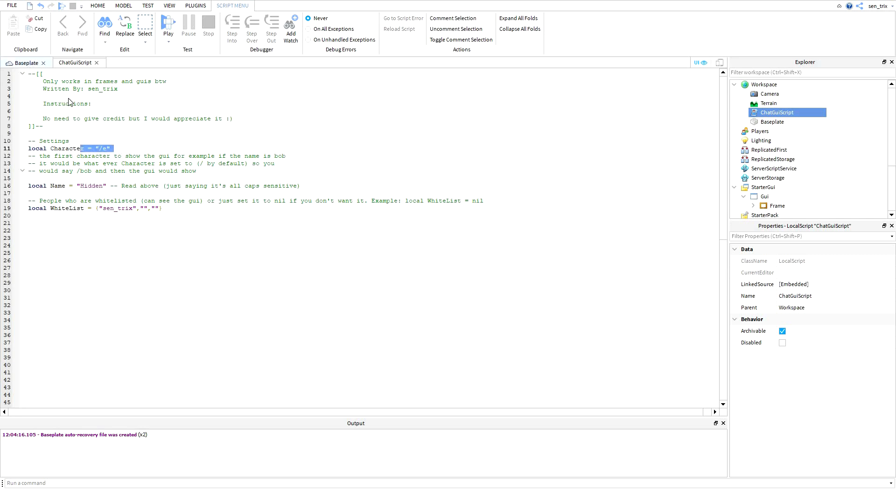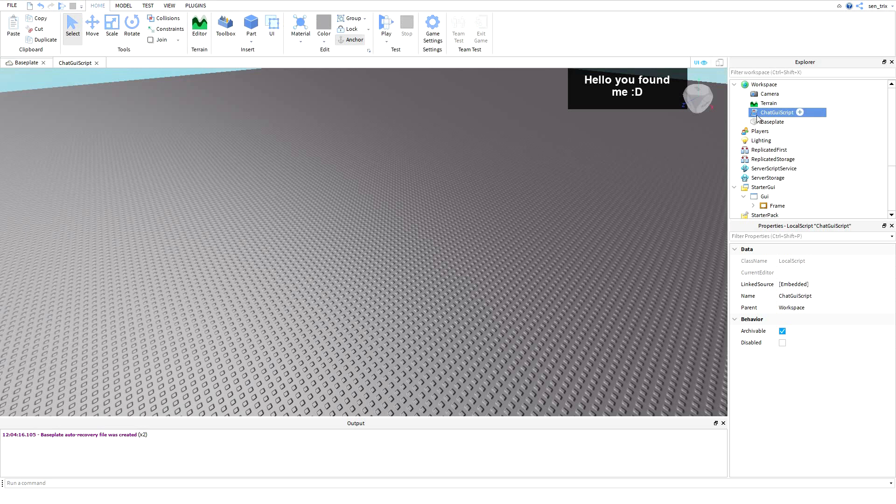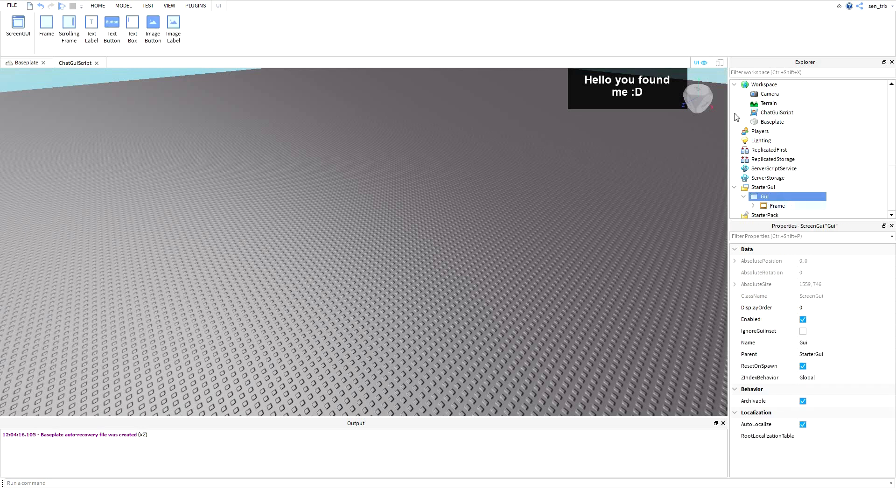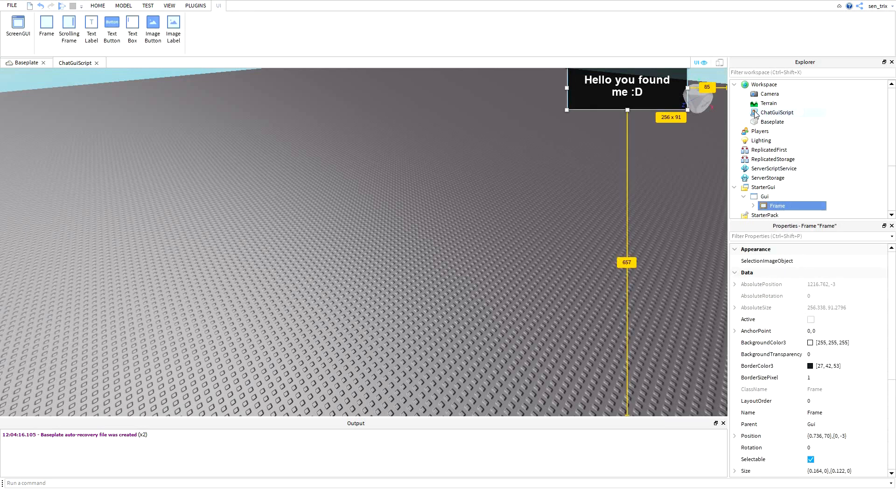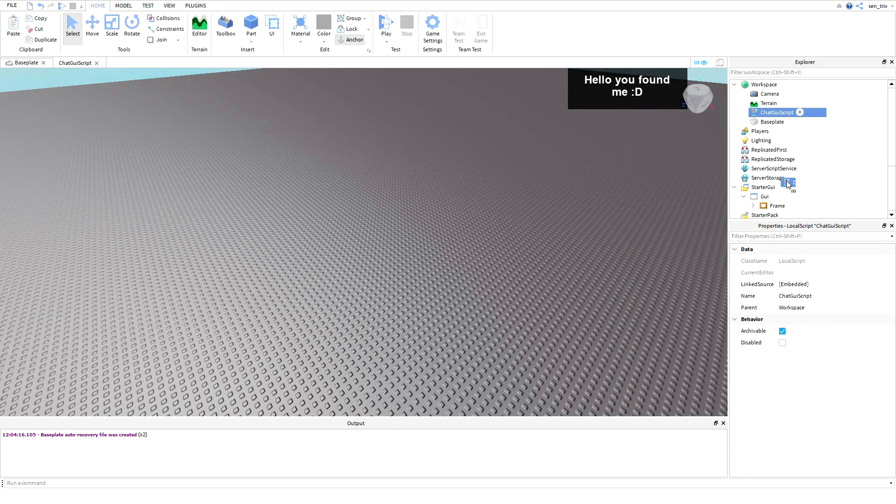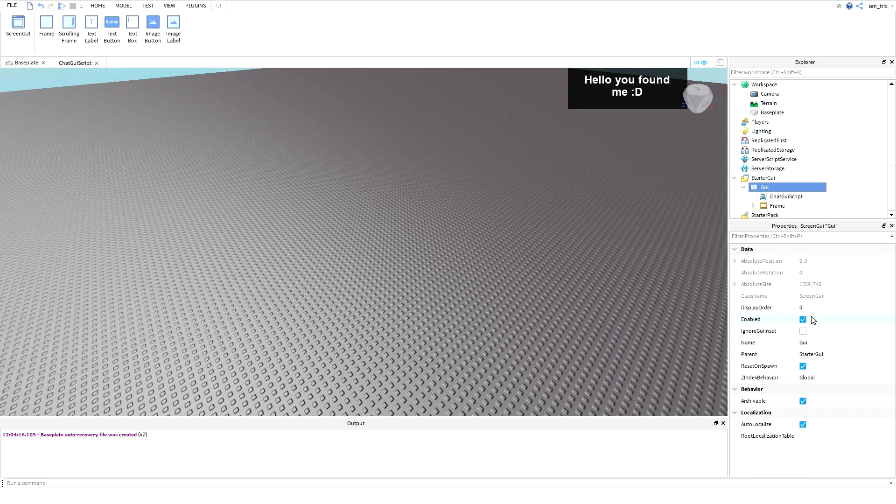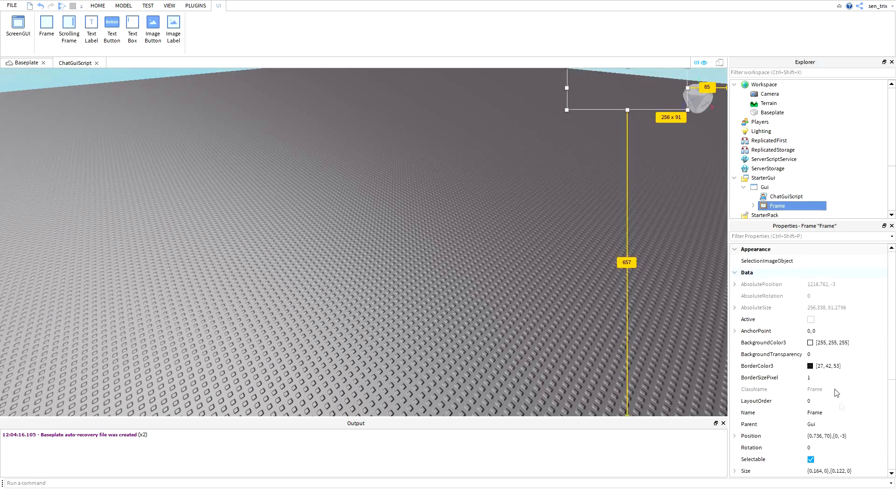What we want to do is put it inside of the GUI or the frame. It doesn't really matter which one. For example, if I want to put it in a GUI, make sure to set the enabled to false. And if you put it in the frame, just set the visibility to false.